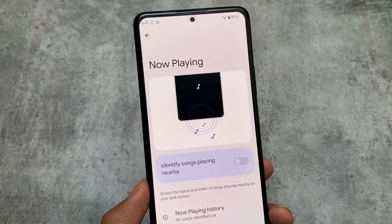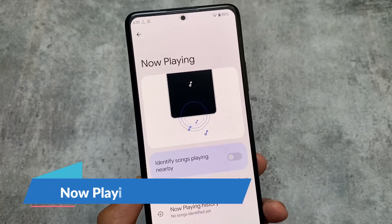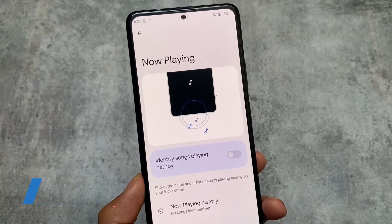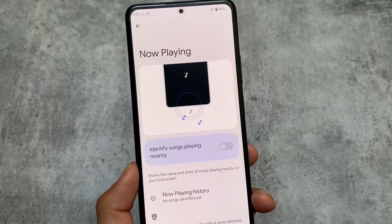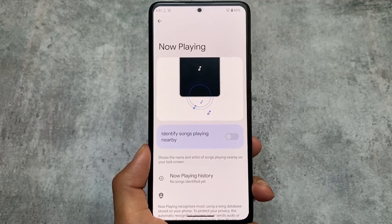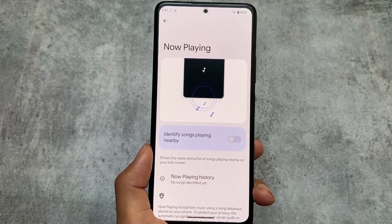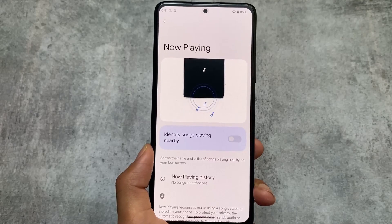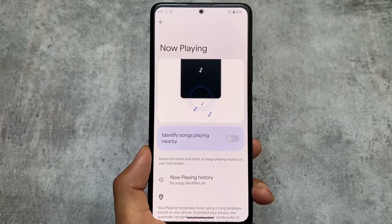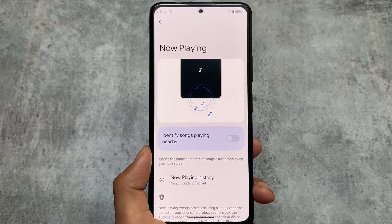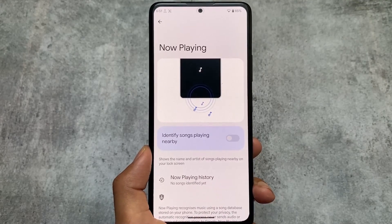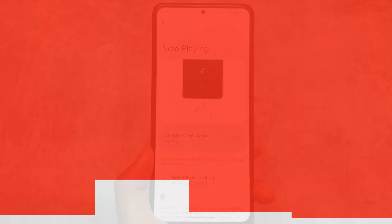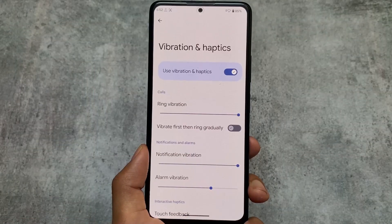In addition to these options, there's a Now Playing option available. Now Playing is a very useful feature available on most Pixel devices. Unfortunately in my case it's not working — I'm not sure why — but if it works on your device, it's super interesting. You can also get this Now Playing feature on any device if you're rooted by installing Magisk modules.